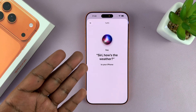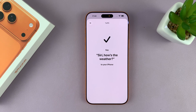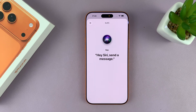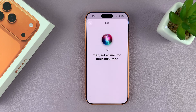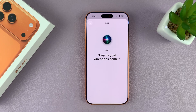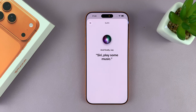You have to train Siri to listen to you. So you'll say things like: Siri, how's the weather? Hey Siri, set a timer for three minutes. Hey Siri, get directions home. Siri, play some music.